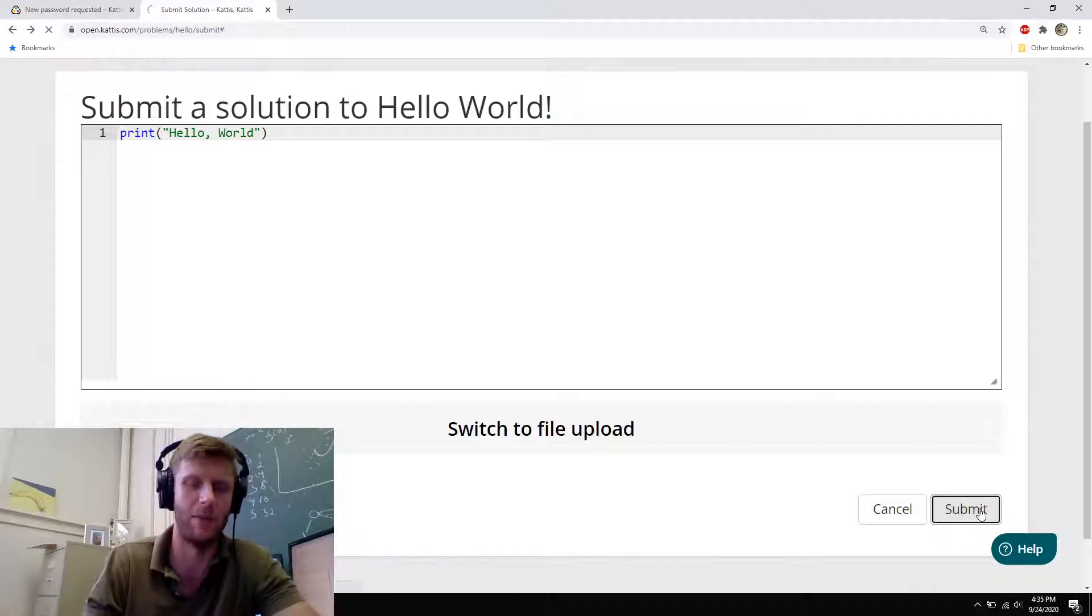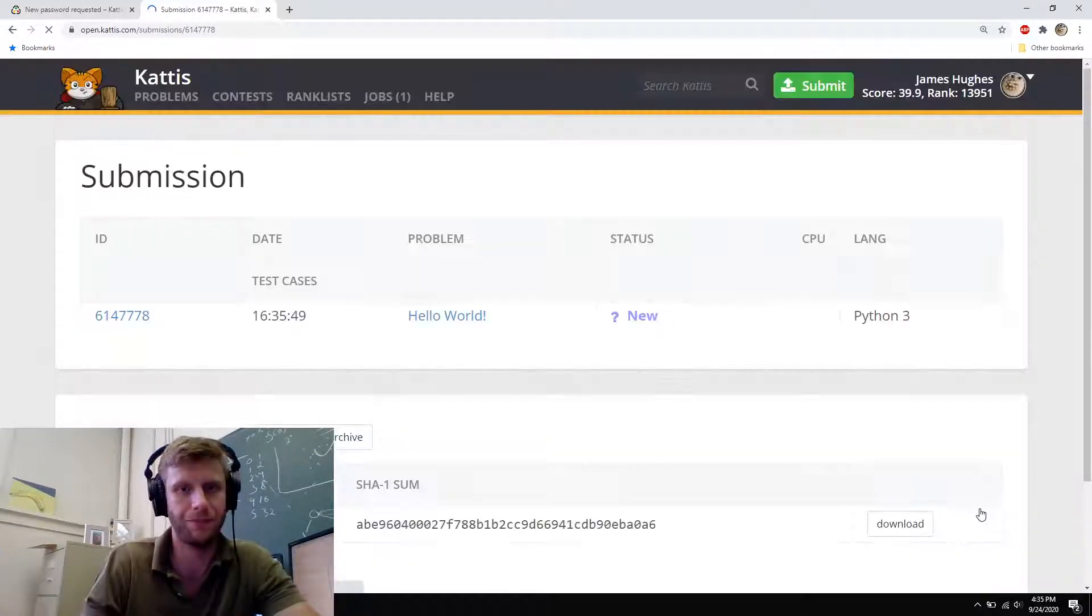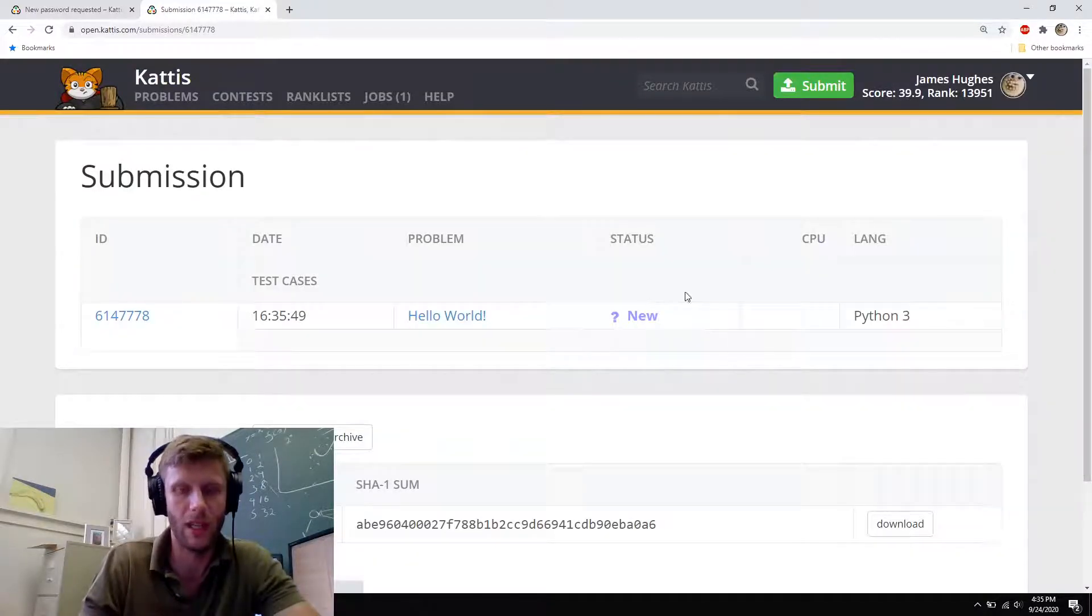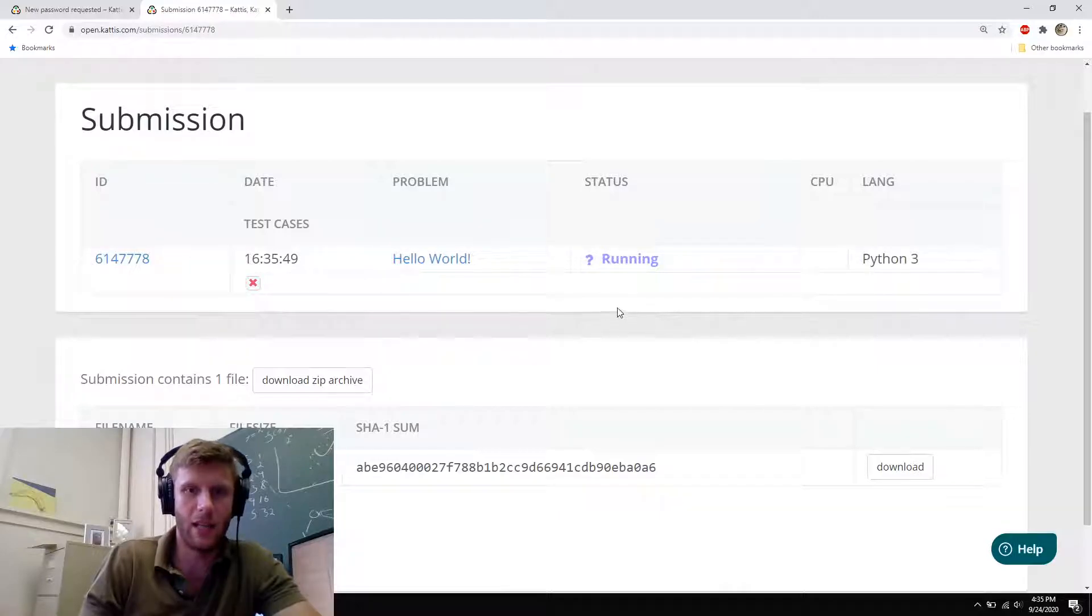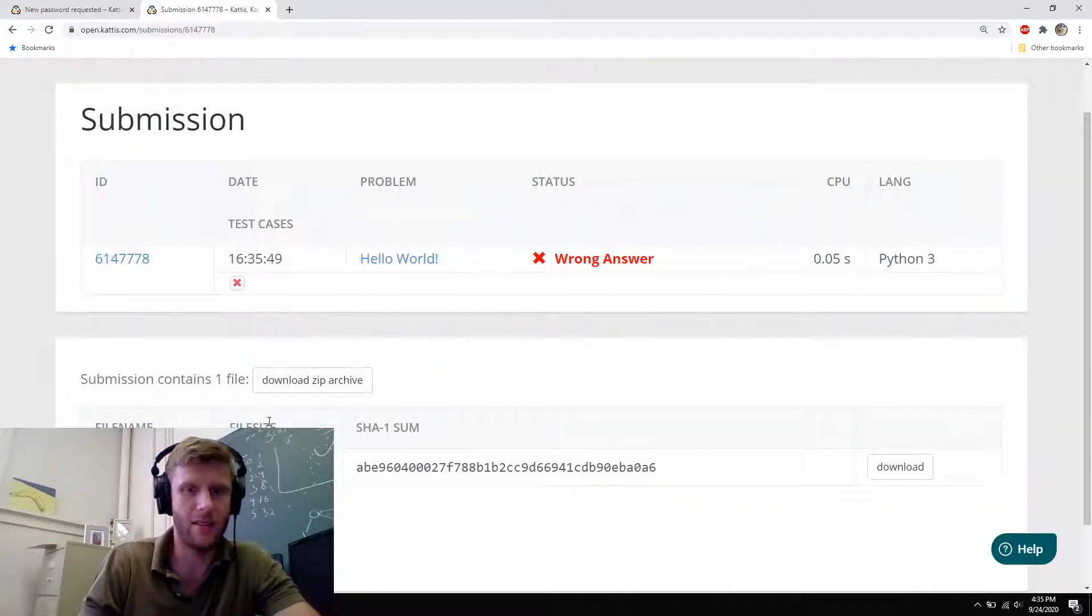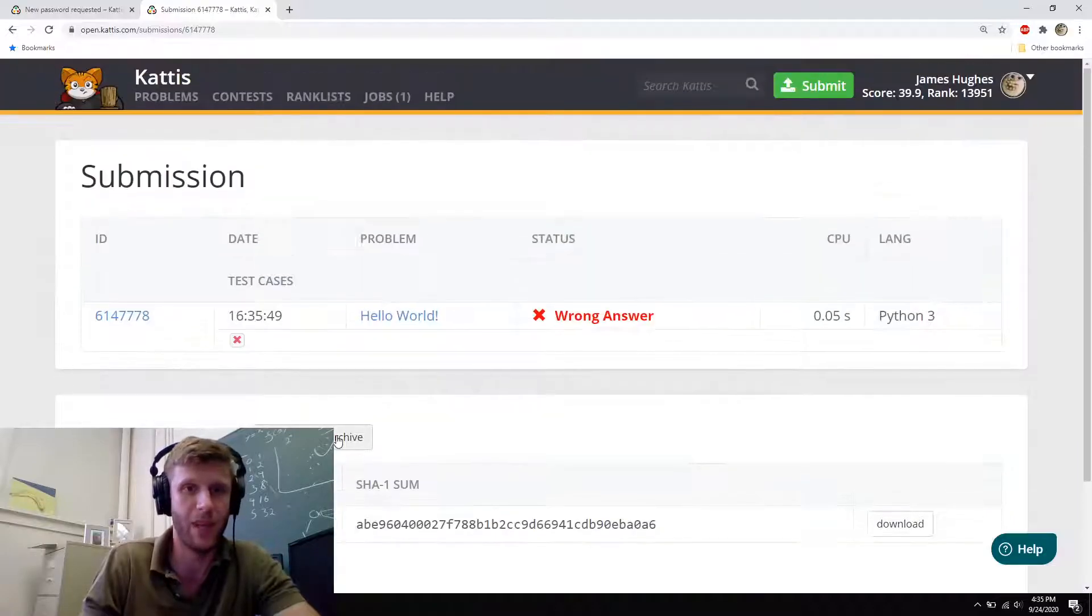And if you put something like this in, let's see what happens. Okay, running. And it's wrong. Wrong answer. Because Kattis is just really picky.